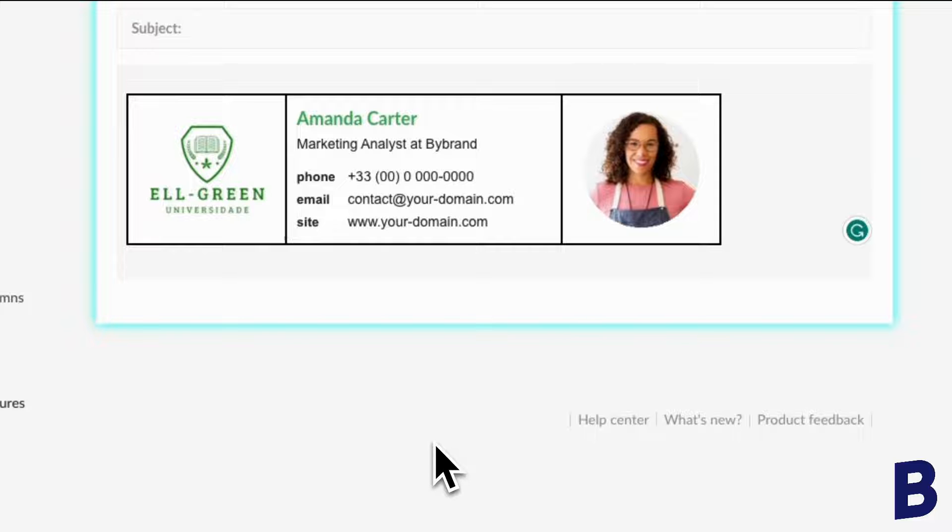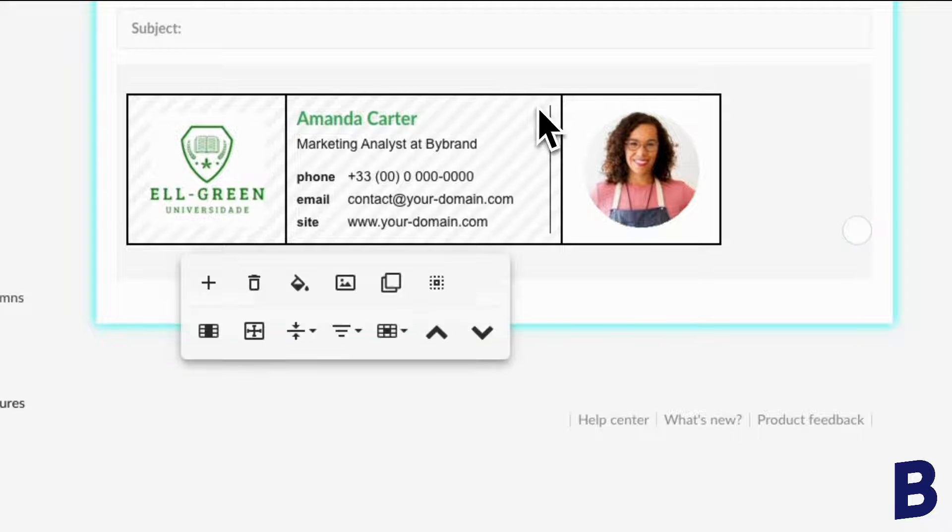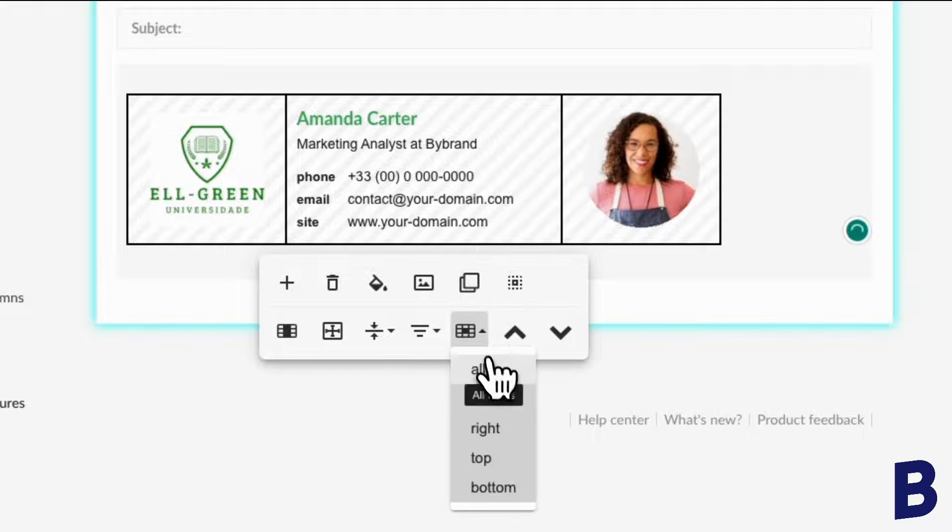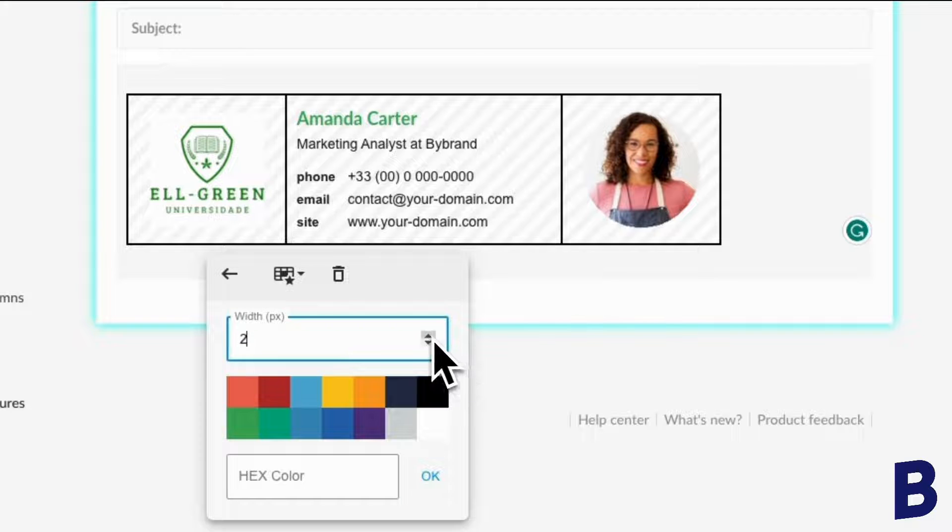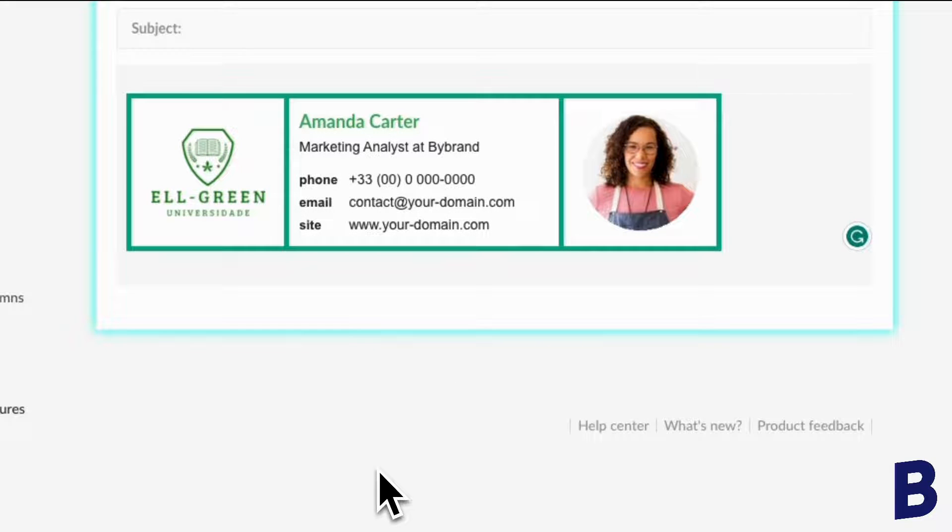Now, what if you want to draw more attention to your signature? You can try increasing the border width and adding a color for contrast. Now instead of the default editor border, let's use the column.